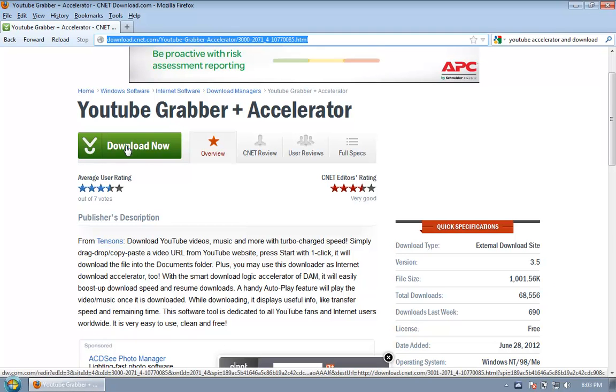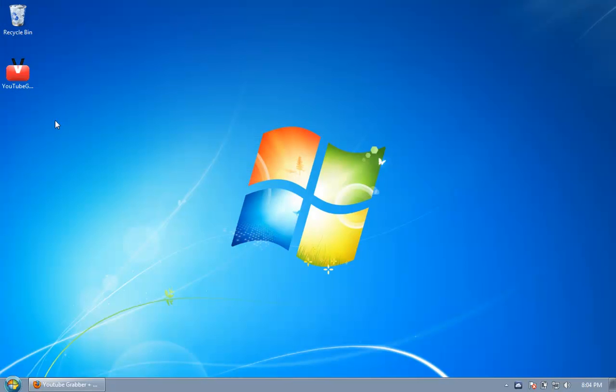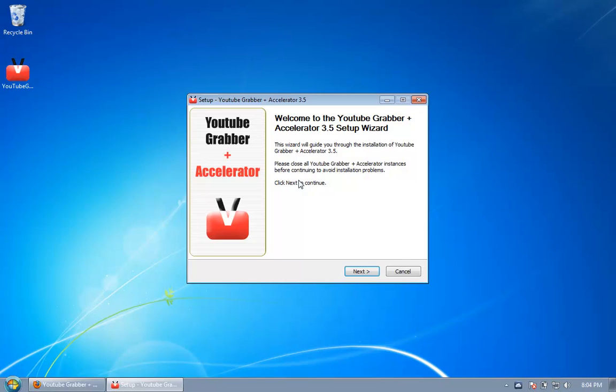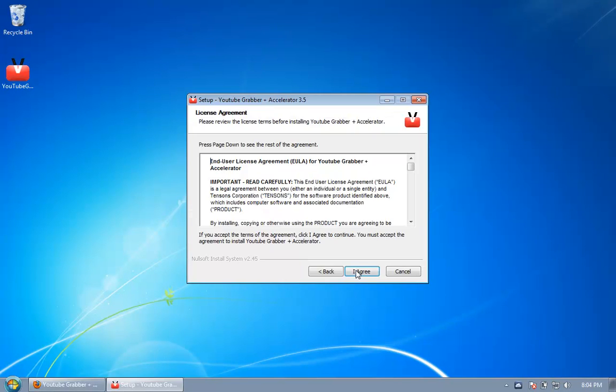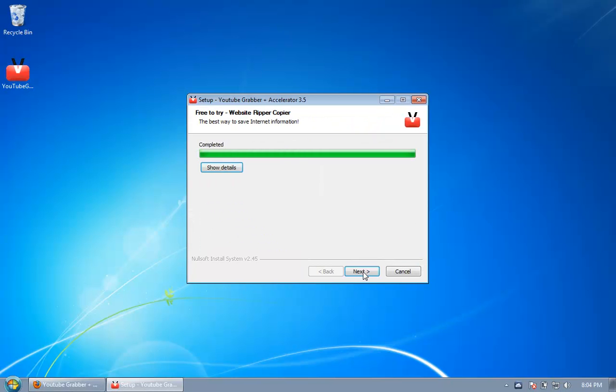Now click on download now here and follow the instructions. It will lead to the download page and once the software is downloaded, you have to double click on it and install it. Next, agree, next, next, finish.